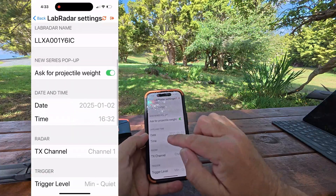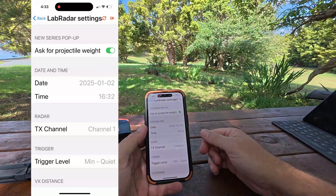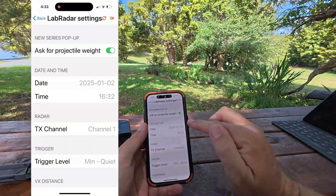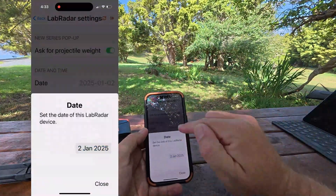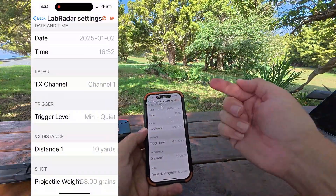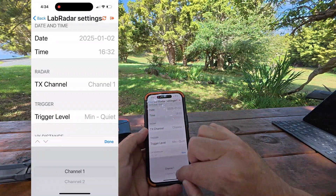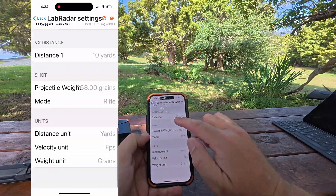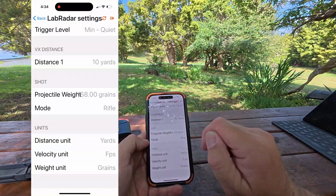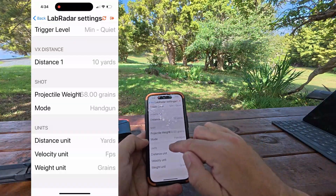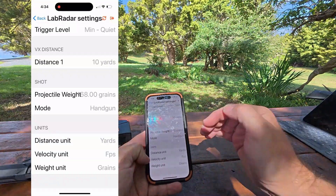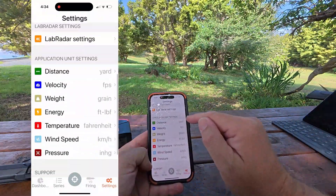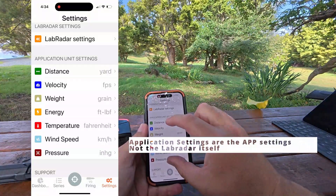In settings, 'Ask for projectile weight' means when you start a new series it will pop up and ask you to enter the weight — this only really affects power factor and calculated energy, but it helps for recording. Date and time is easier to set here than on the actual device. TX channel: if there's only you, don't worry about it, otherwise quickly go between one and two. Trigger level I leave on quiet unless I'm getting false reads. Default distance gives a 10-yard reading. Projectile weight is 168 grains, normally in rifle mode, but you can change to handgun — that affects the velocity range. Units: distance in yards, feet per second. I prefer feet per second over metres as there are roughly three feet to a metre, so there's more resolution. Application units you can change independently from the device settings.